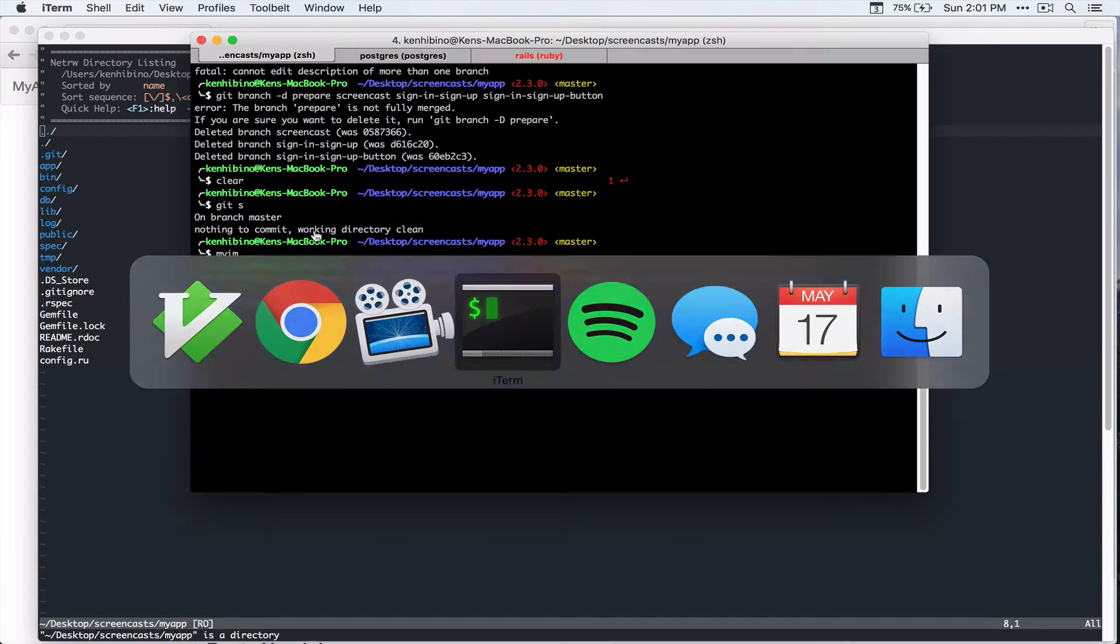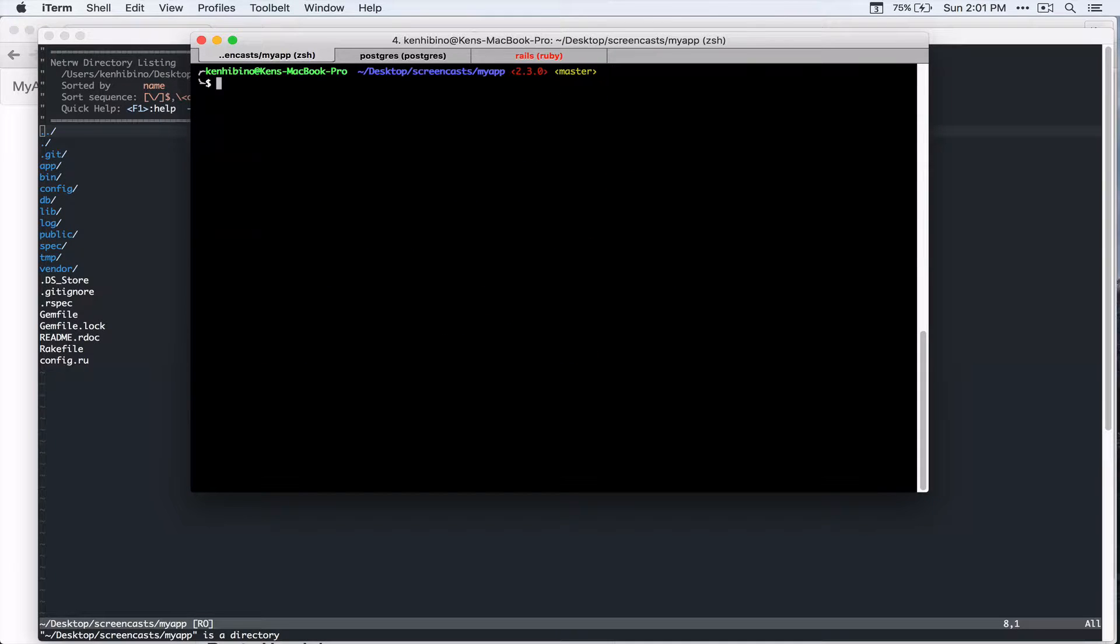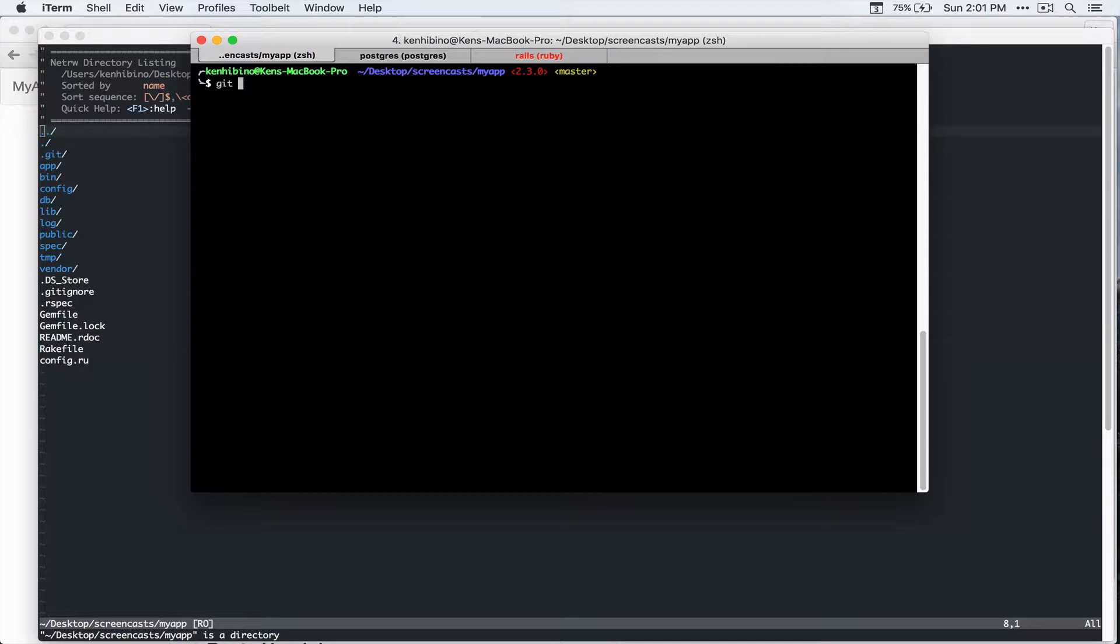So let's go back to the browser. One problem that we have before we start working on this feature is that we can't navigate to other users' profile page. So let's quickly do that. So let's go to the text editor. Before we do that, actually, let's create a git branch. So git checkout dash b and then we're going to call it follow unfollow.